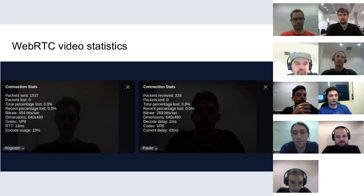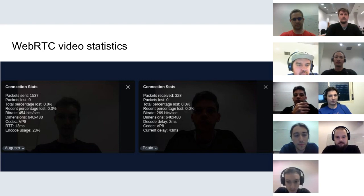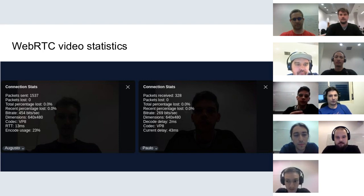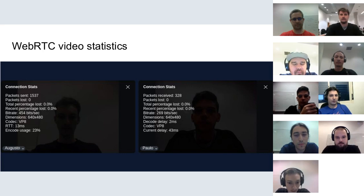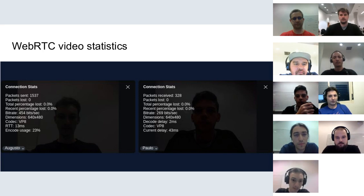We have introduced connection statistics for videos. It is now possible to see information like how many packets were sent, received, and lost. It also gives information about bitrate, loss rate, codec delay, and round-trip time.